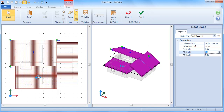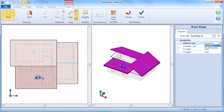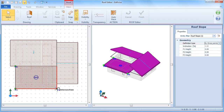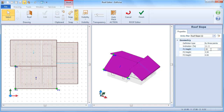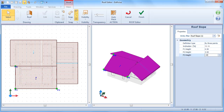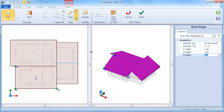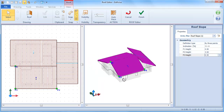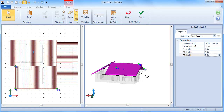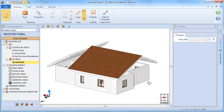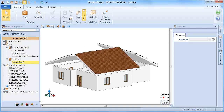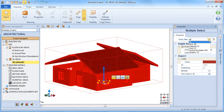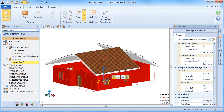Then define the other sloped roofs in the very same way. Once the roof design phase is completed, simply close the editor by clicking on finish. By assigning the roof sublevel to the building envelope entities, these are automatically adapted to meet the roof level at the correct heights.